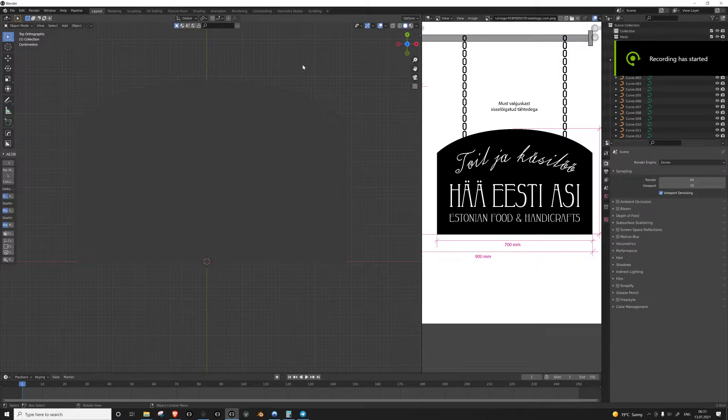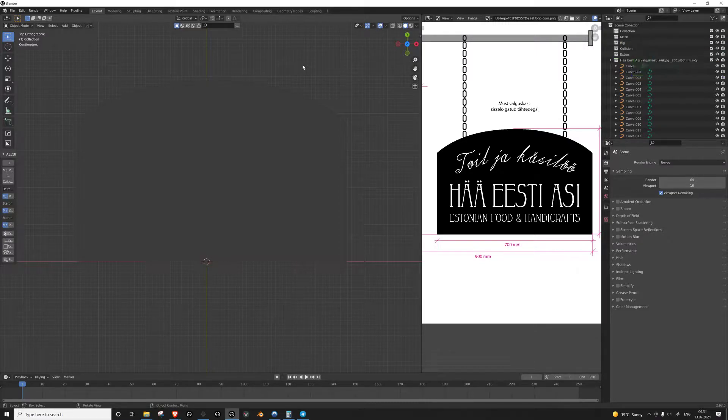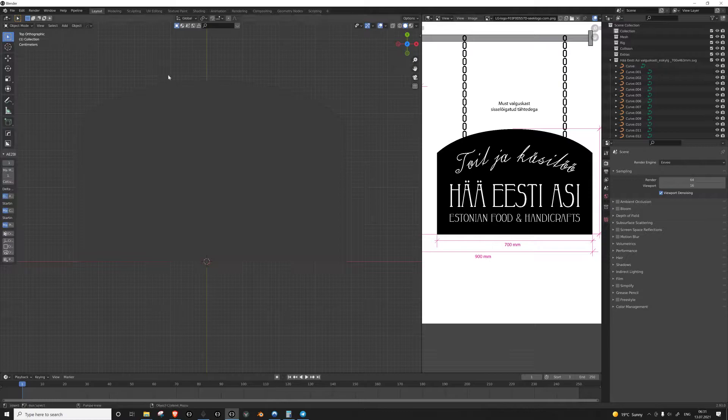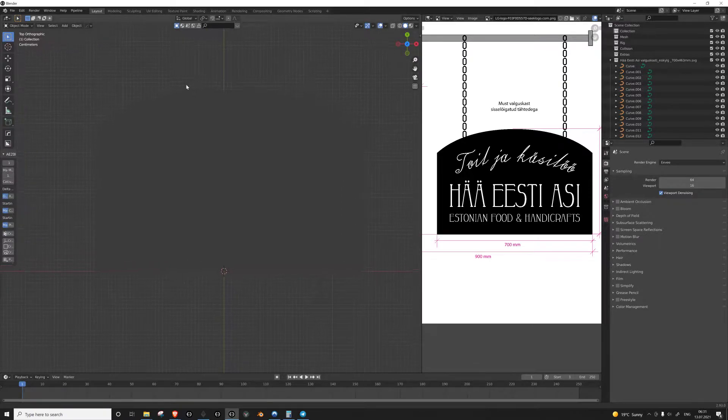Hello. Today I'm just going to show you a quick fix for importing SVG files into Blender.